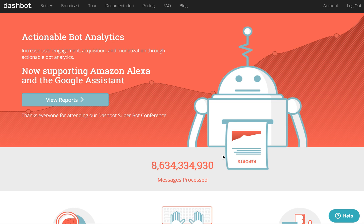Hello, this is Dennis from DashBot, and I'm here to show you how to connect your Facebook bot to DashBot for analytics.